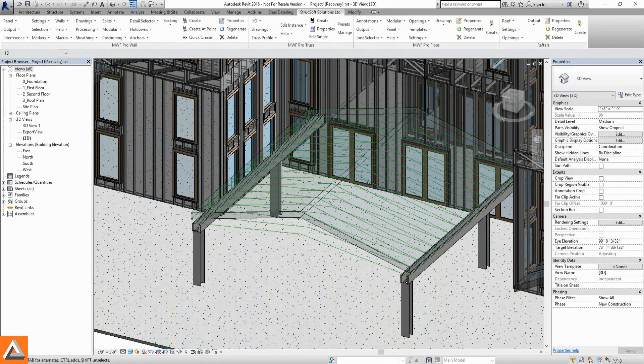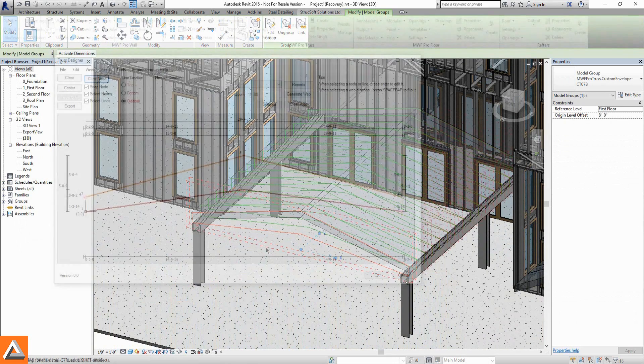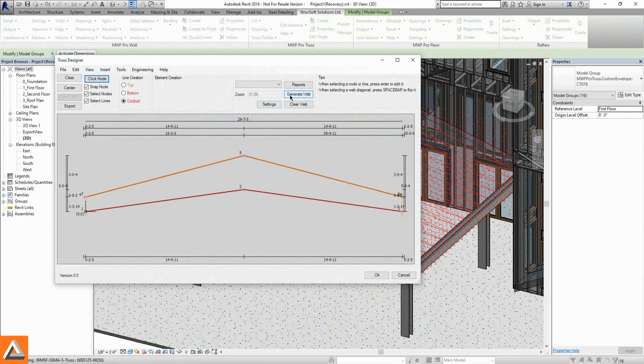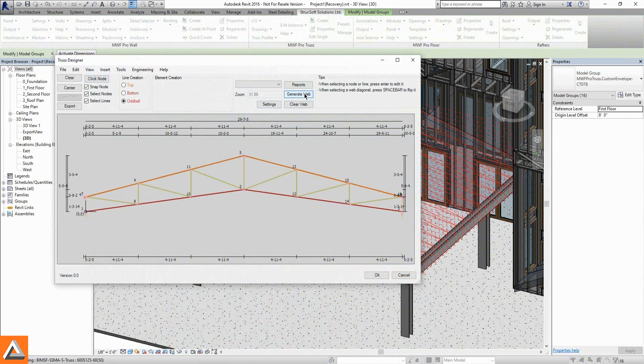From flat top trusses to scissor trusses, multiple styles can be created, modified, and modeled.